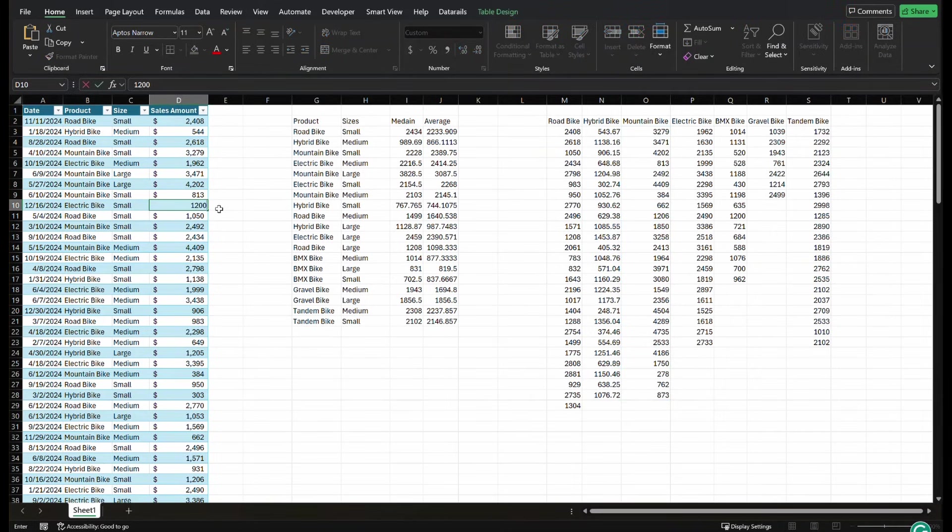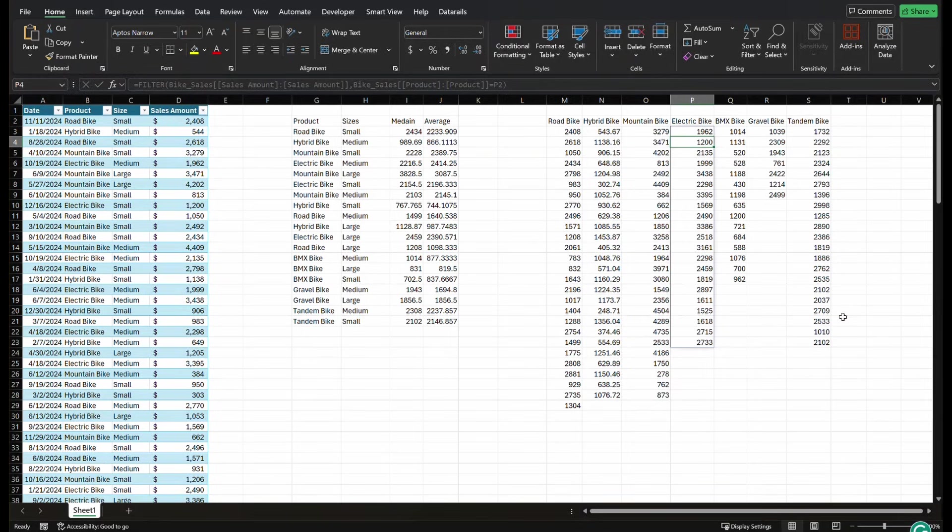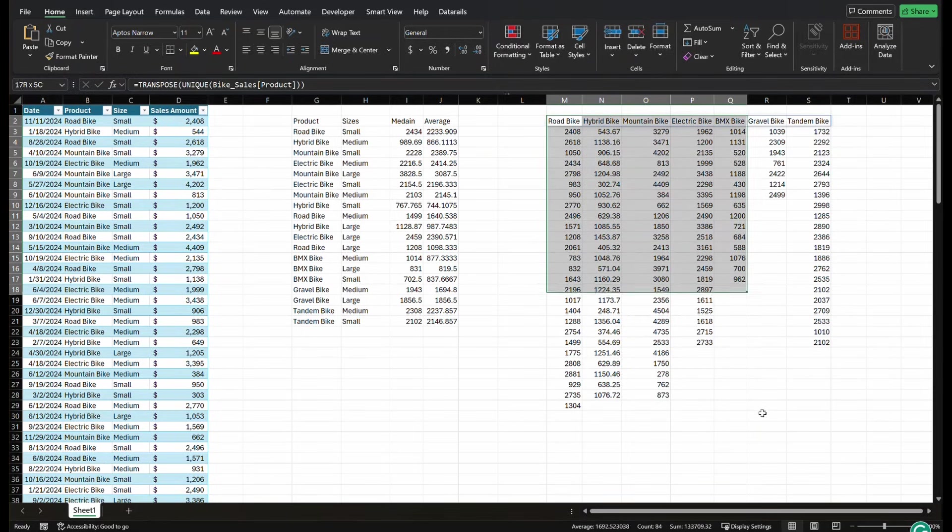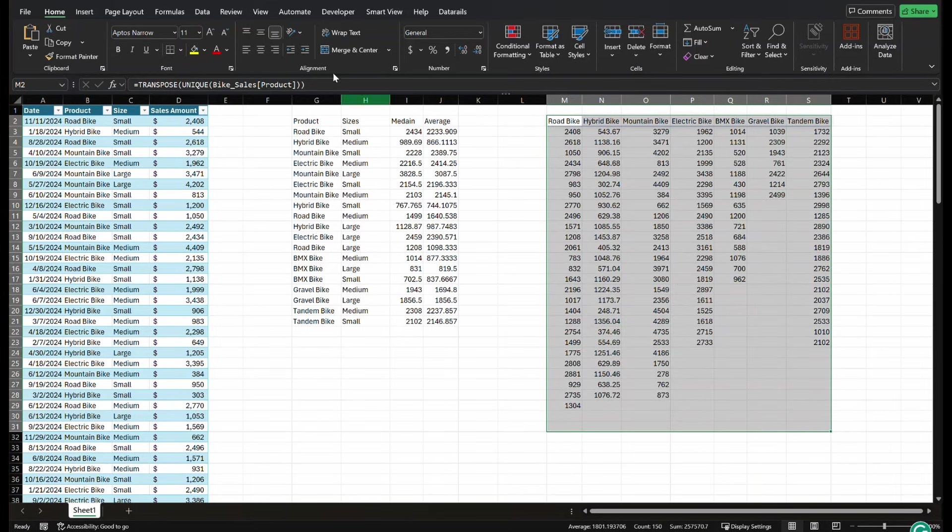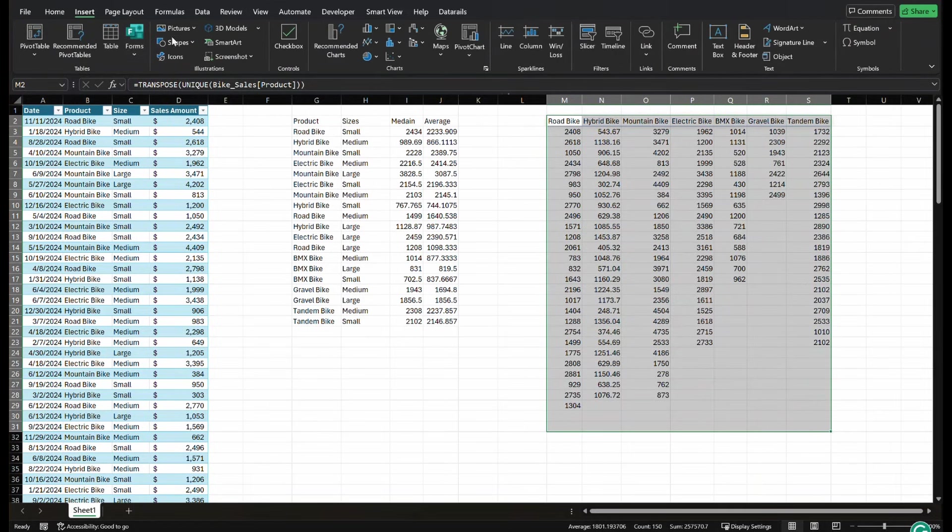But as you can see, if we change a number in this data set, it's going to change over here dynamically. So let's highlight all of this and go to insert.